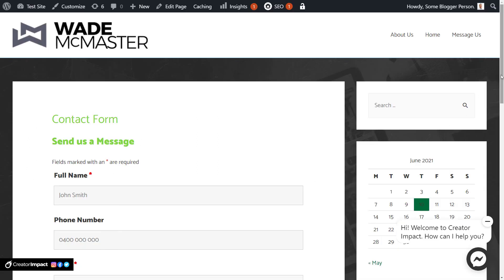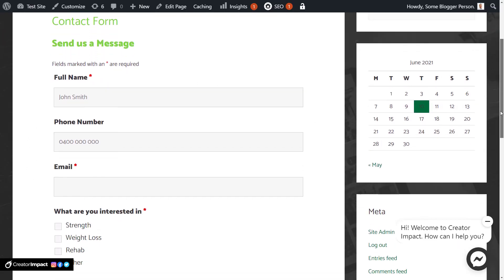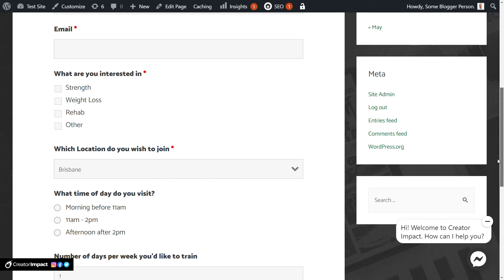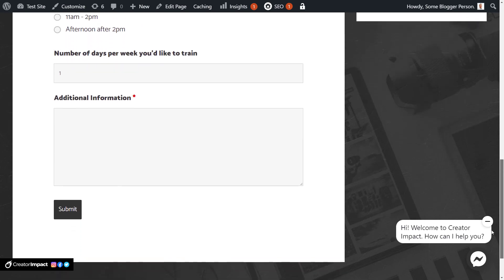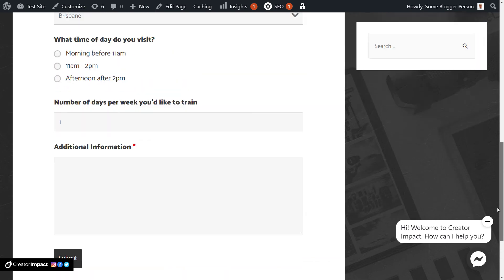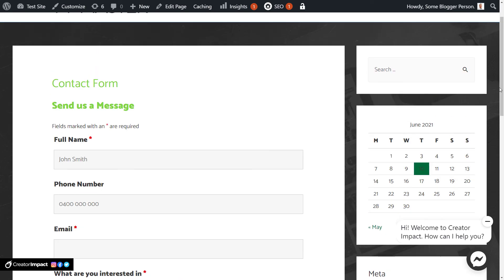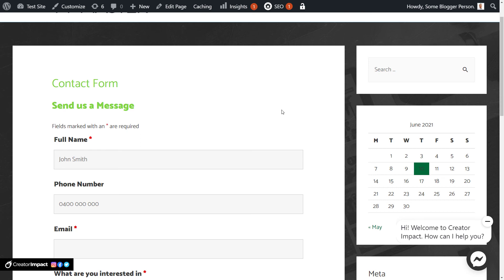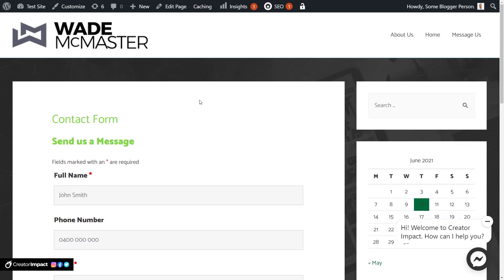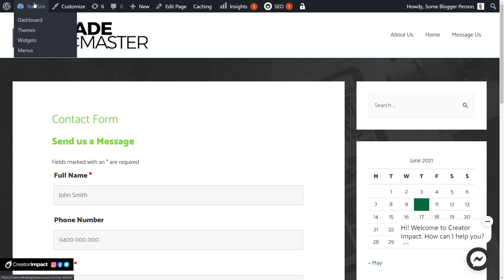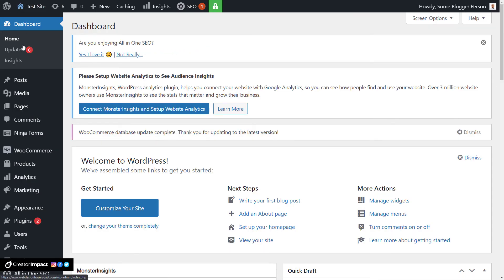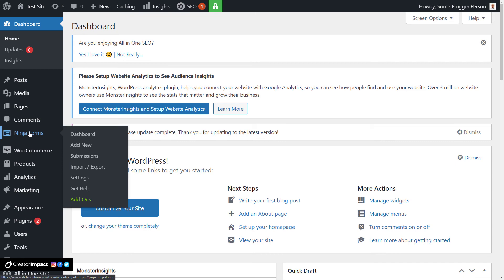So the other thing is, when I set up this form, there's no spam protection. Straight out of the box, there's nothing to stop bots from filling out this form, because you might set it up, it'll go fine for a little while, and in a few weeks, you'll start getting a whole bunch of spam emails. So the way we fix that is, go into test site here, so back into the dashboard, down to ninja forms, and to settings.